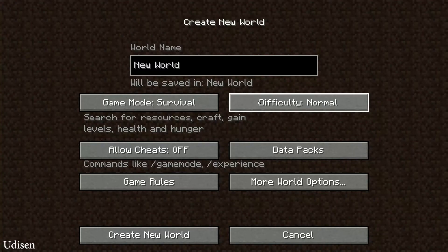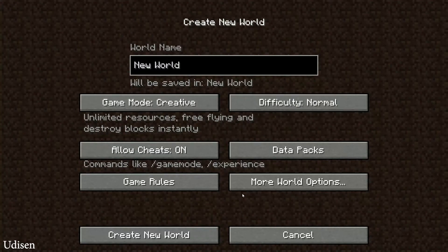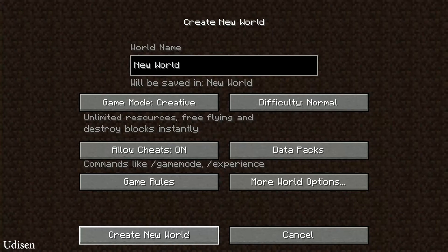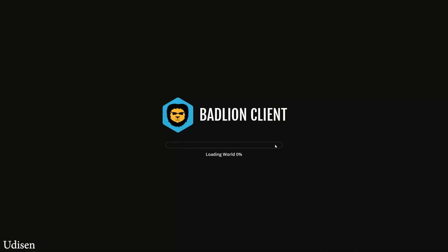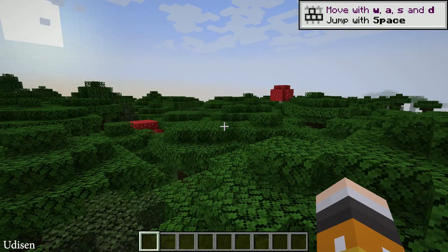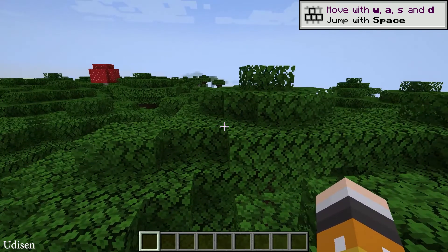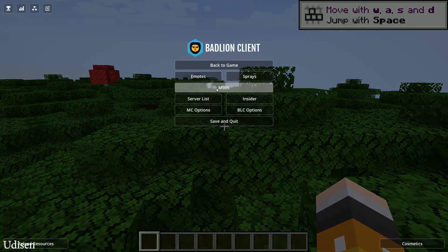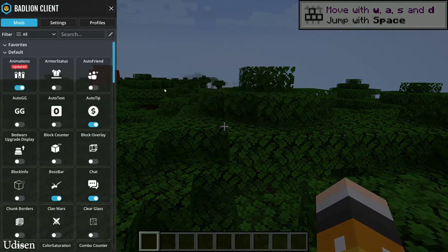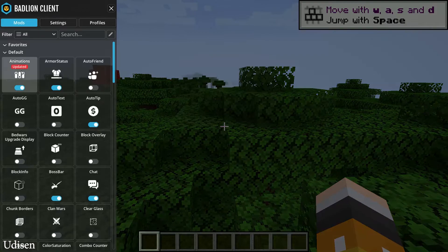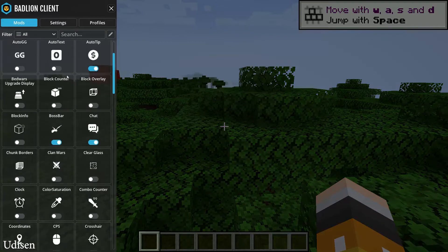For example, game mode normal, creative, cheats on. How to work with mods: go inside any world, press escape, and go to Mods. After that, you can choose armor status HUD, animation updates, after-text, and a block overlay.